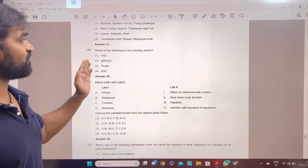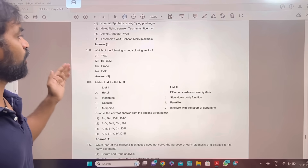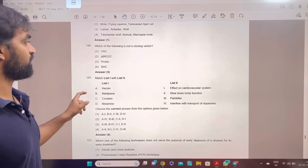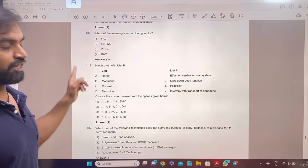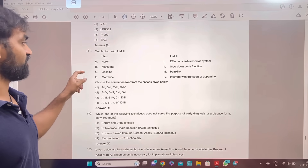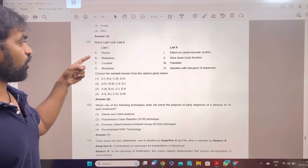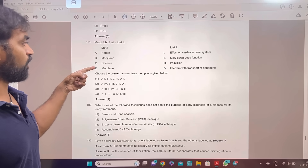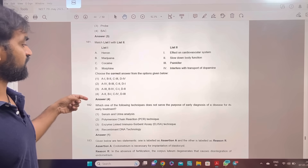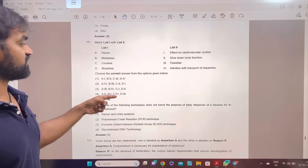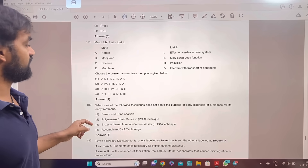Which of the following is not a cloning vector? Probe is not a cloning vector. Heroine, marijuana, cocaine, morphine — option 4: A-2, B-1, C-4, D — not a cloning vector.